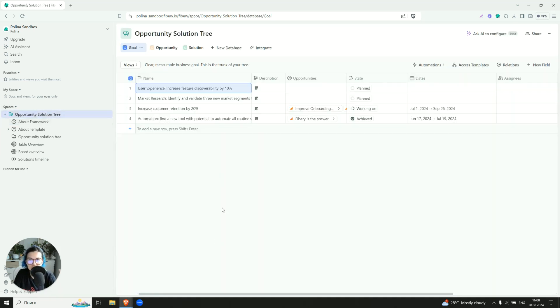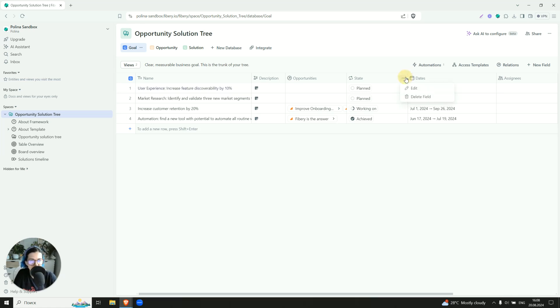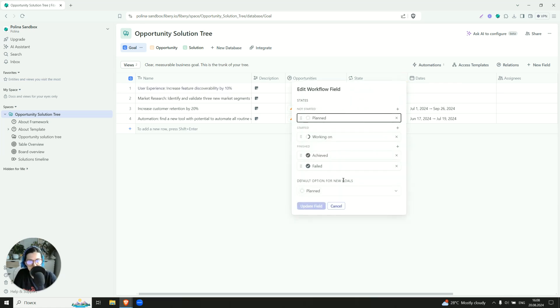So the first one, the trunk of our tree, is our goals. So like clear measurable business goals. What our company is trying to achieve on a high level, the direction it is going to. So our goals may have various states, it's like what we suggest, but you can change them up to you.